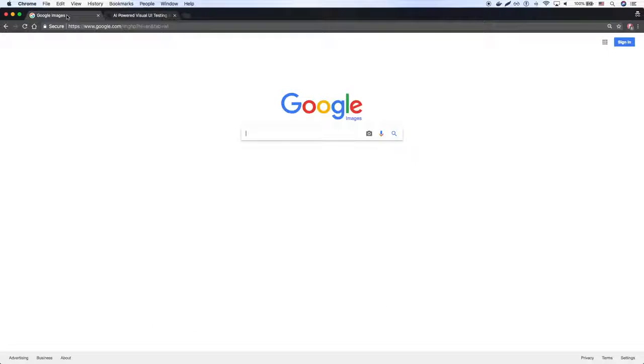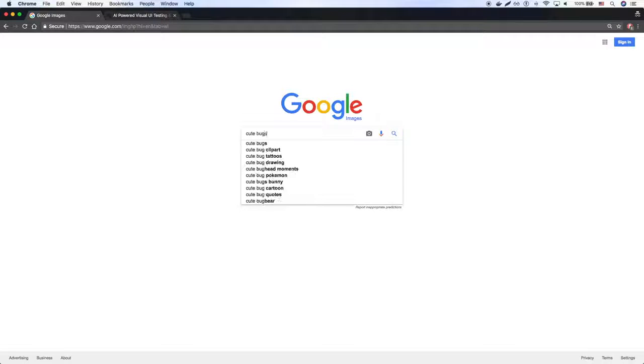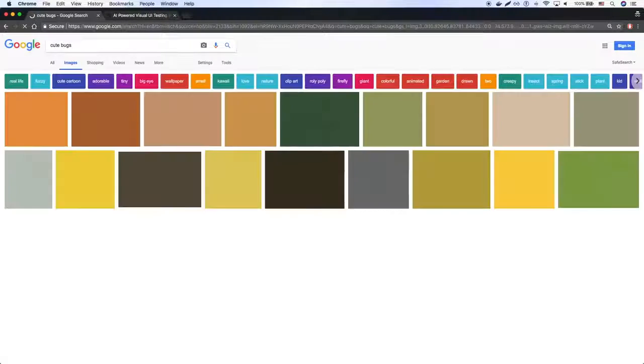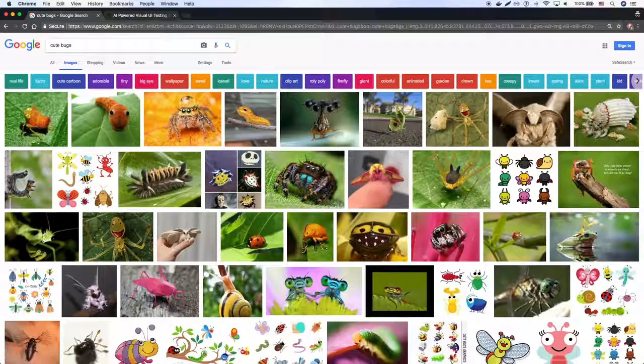In this example, I'll be running a few Google Image searches with different keywords, which will obviously result with different images.